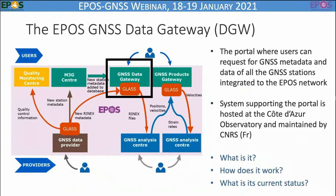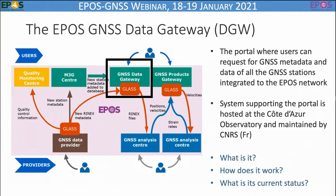The EPOSGENESIS Data Gateway is the portal where you as a user will be able to request all the GNSS data and metadata for all the GNSS stations integrated into the EPOSGENESIS network. Data providers will put their data and populate local nodes, and data will be transferred to the GNSS gateway where metadata information is held. This system is hosted at the Côte d'Azur Observatory and maintained by CNRS in France. We will briefly address three questions: what is it, how does it work, and what is its current status?